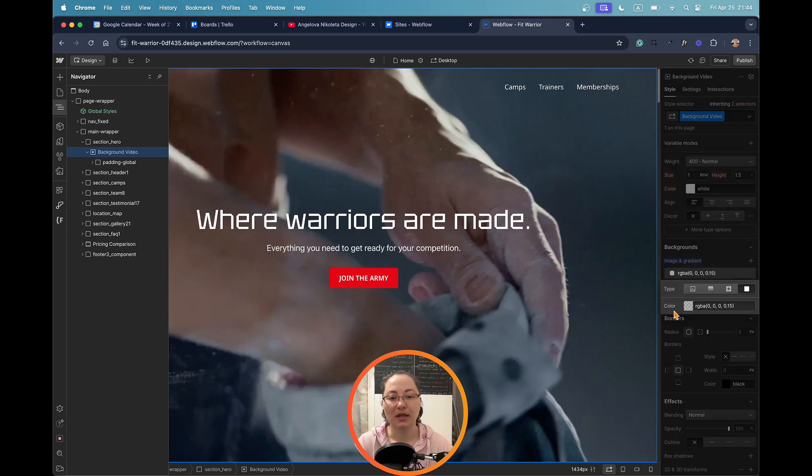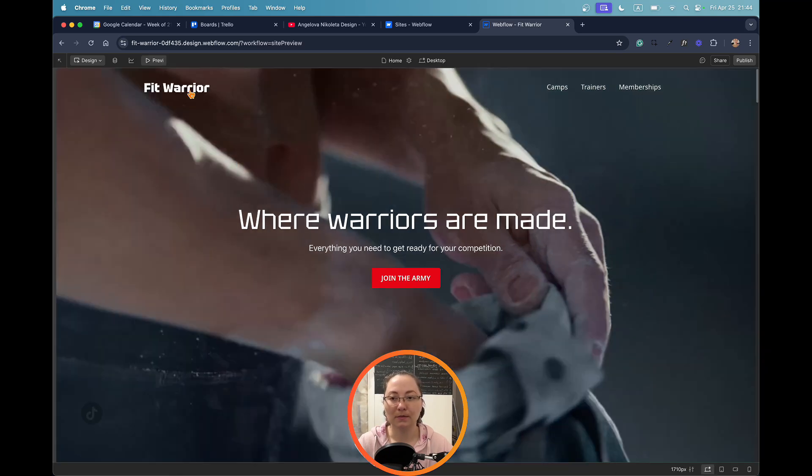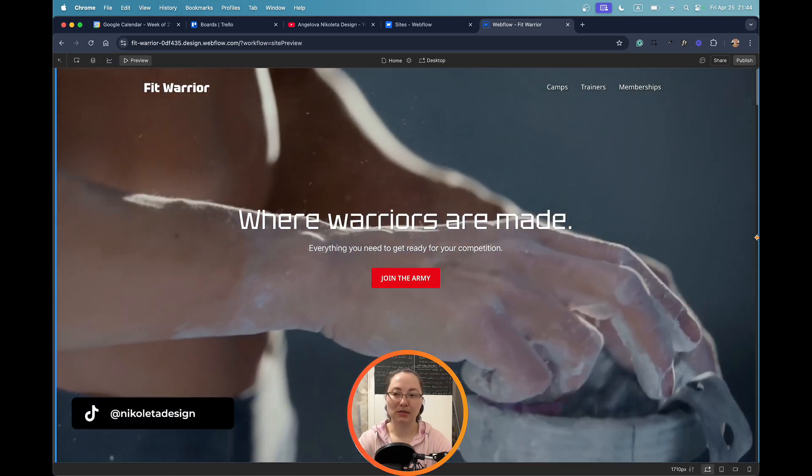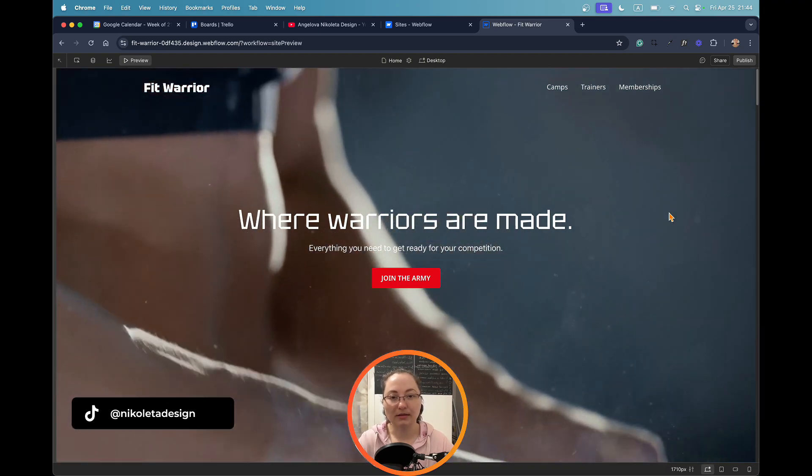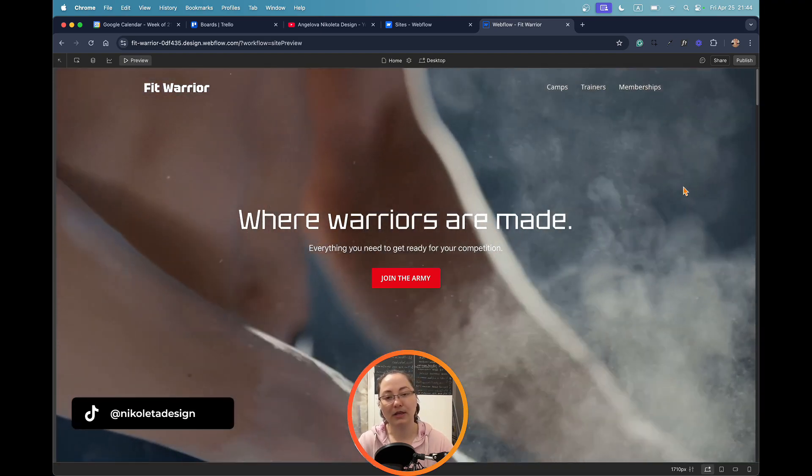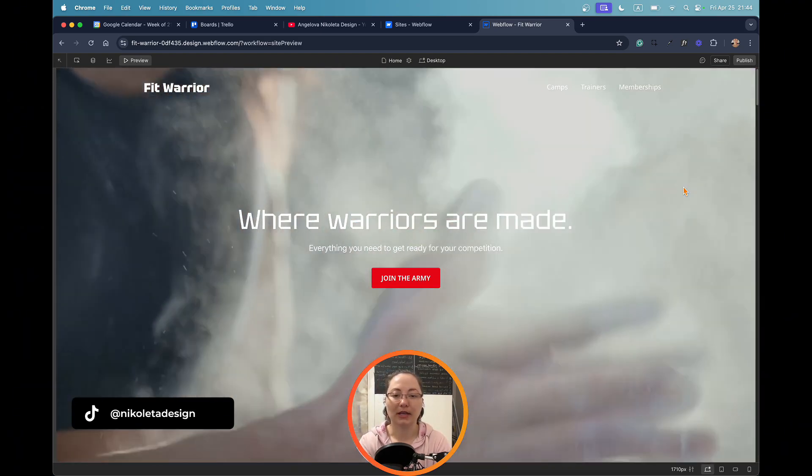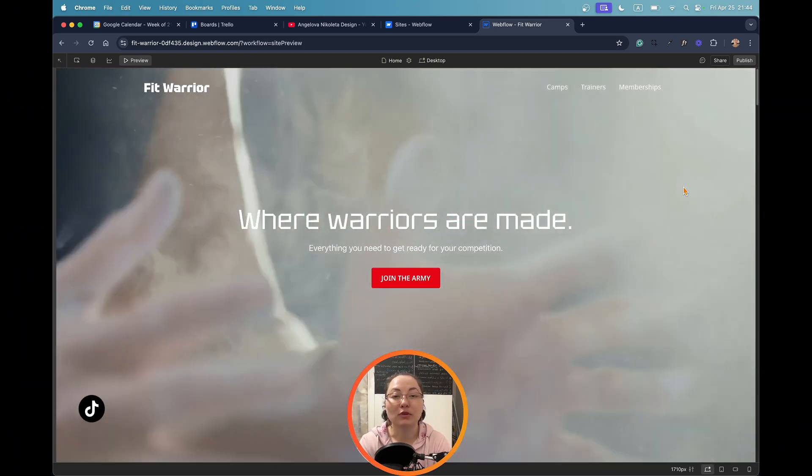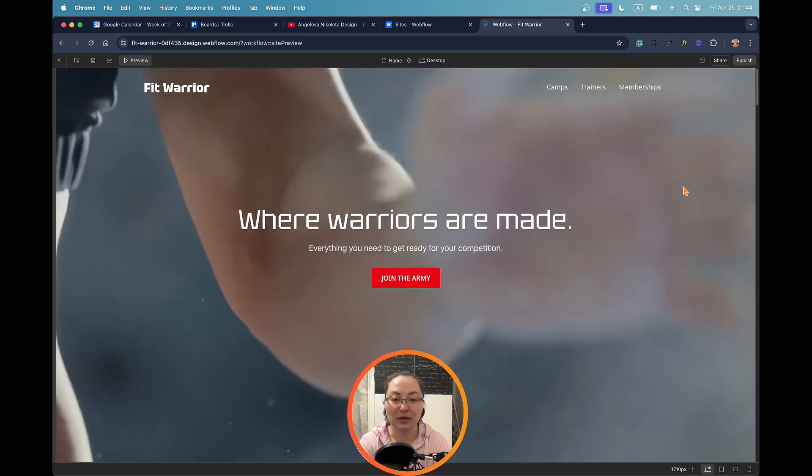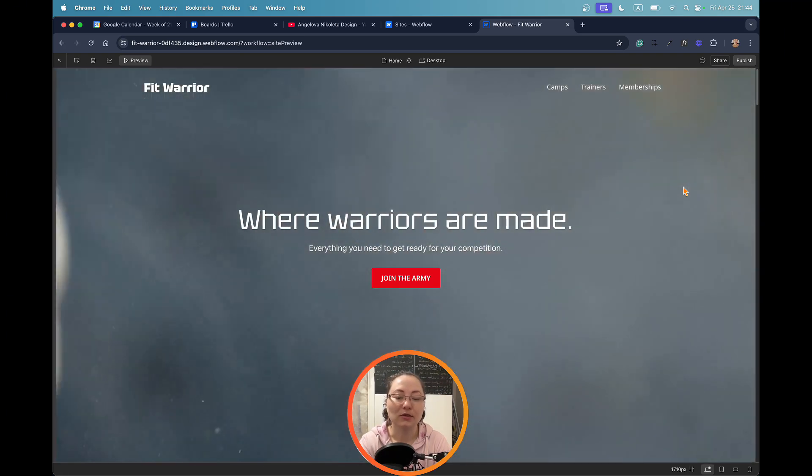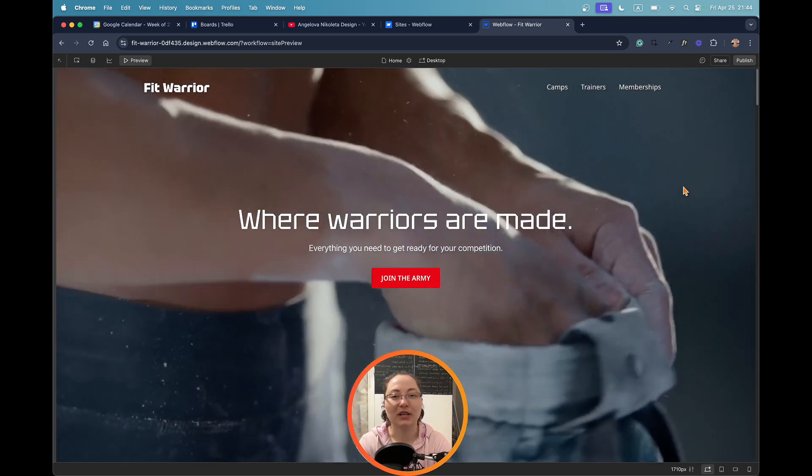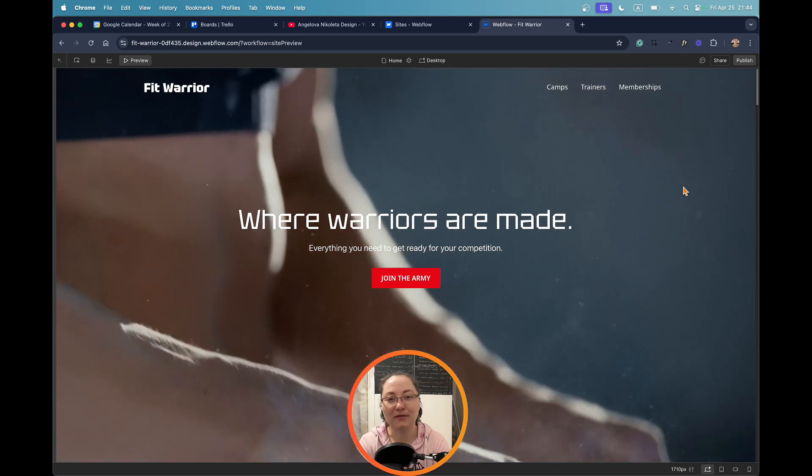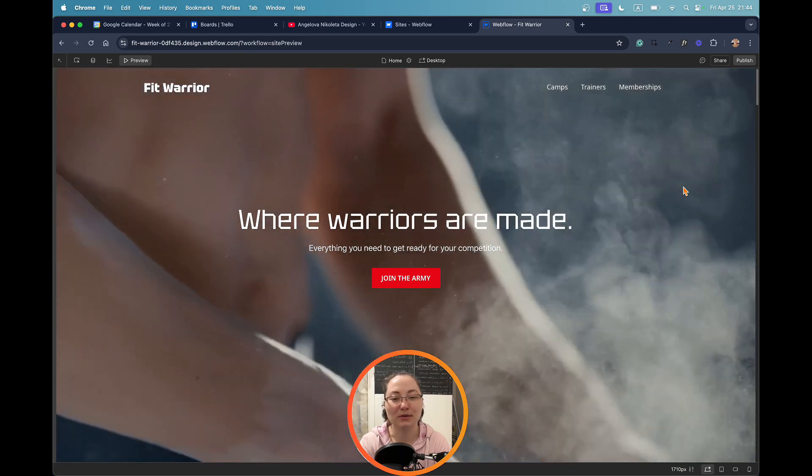Now when I play the video, when the magnesium is spread behind the actual heading it will not be that white as it was in the beginning. So you can tweak and choose which kind of opacity you would like to have in terms of this effect.